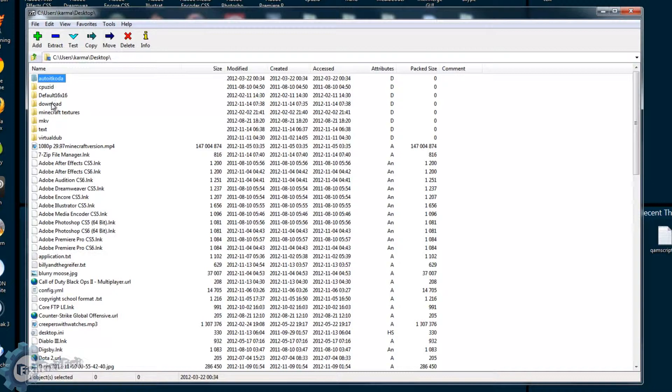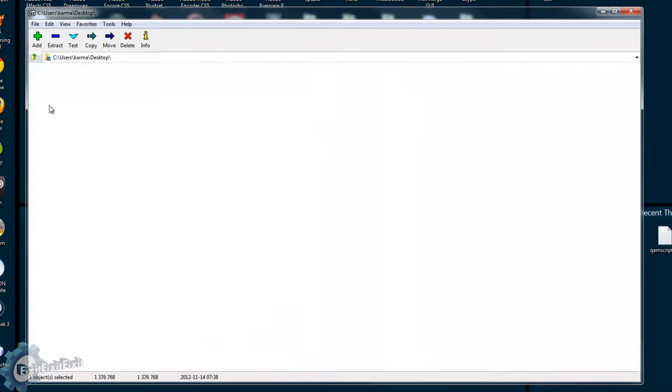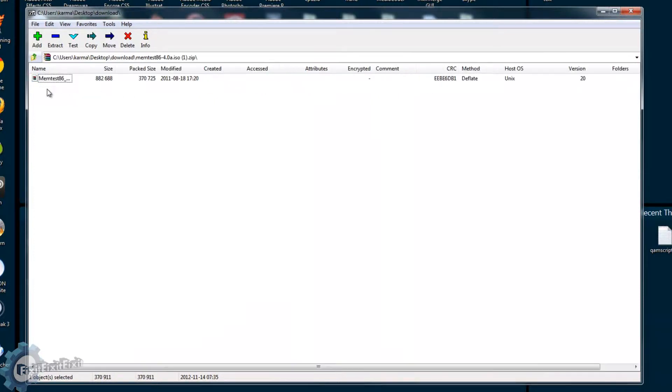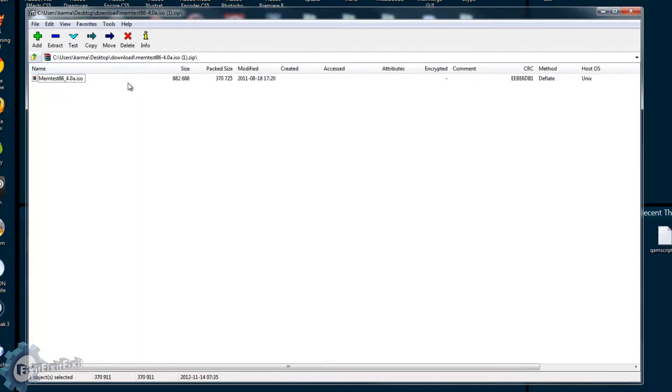Now browse to the folder where your compressed file is by double-clicking the folder icons. Find the compressed file you downloaded earlier and double-click it. Now you should see the contents inside the ZIP file.